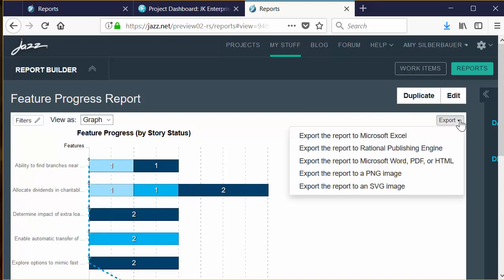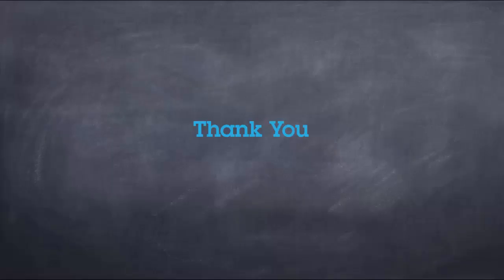That's it for this overview. I hope this has enticed you to go learn more. Thank you.